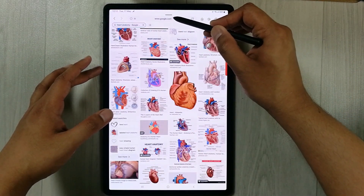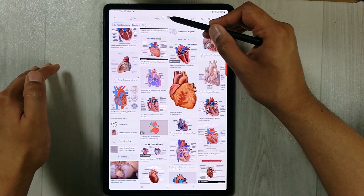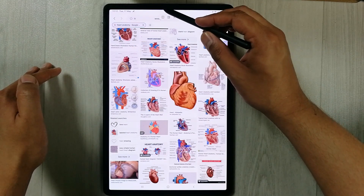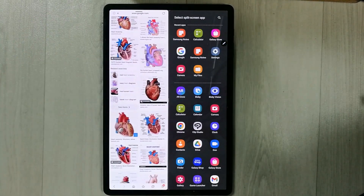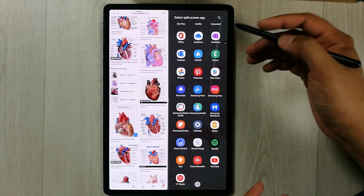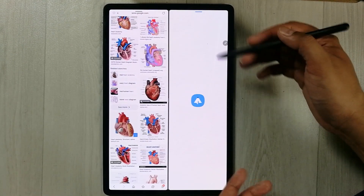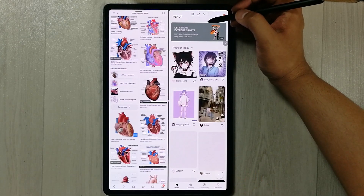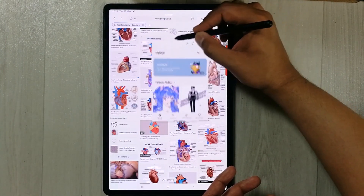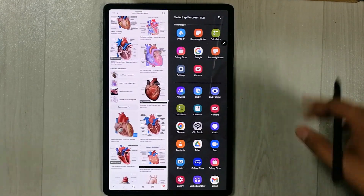The multi-window menu gives you the option of split screen or pop-up. For example, I select split screen and it opens in split screen view, showing all your other apps to choose from. You can also open apps in pop-up view using the multi-window menu option, so you can do a lot with this feature.